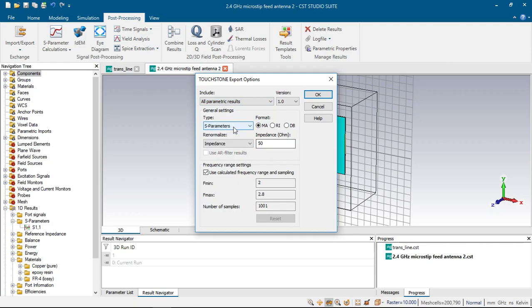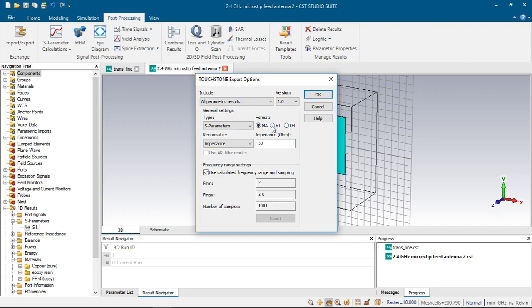I will talk about these parameters in my next video. Here we have three types of format: MA, RI and DB. MA stands for magnitude and phase, RI stands for real and imaginary, and DB stands for magnitude in DB and phase.